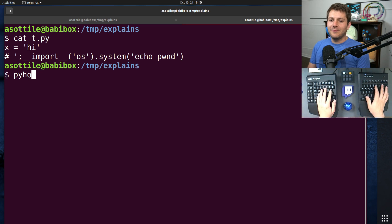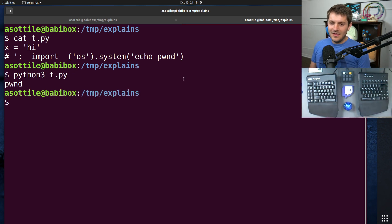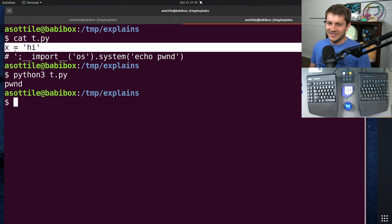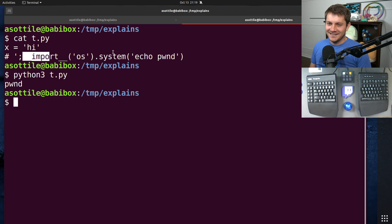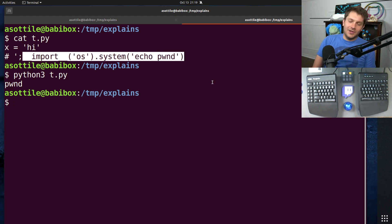But when we run it, this is ignored entirely, and this code gets executed. Okay, so what's going on here?